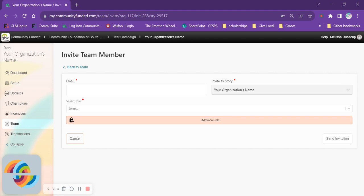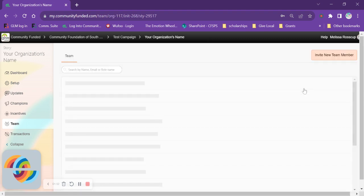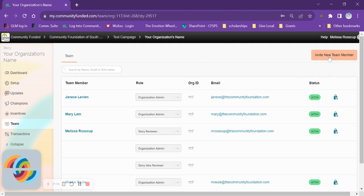If the link expires you can follow the instructions to invite new team member and use the same email address to resend the invitation link. You can do this as many times as you need to until they have set up their account.